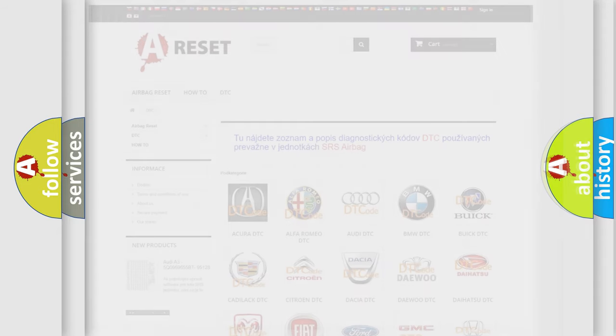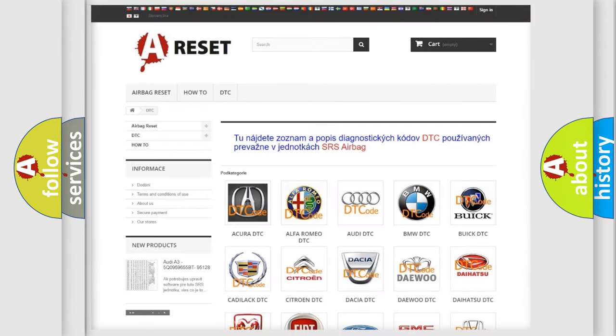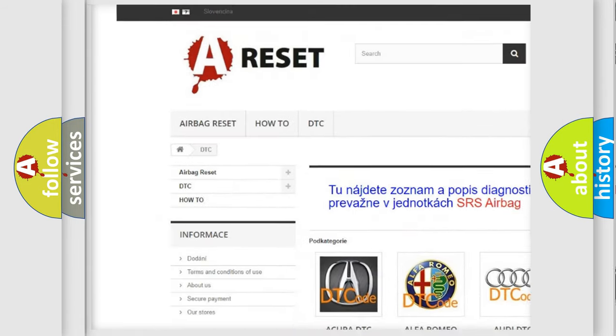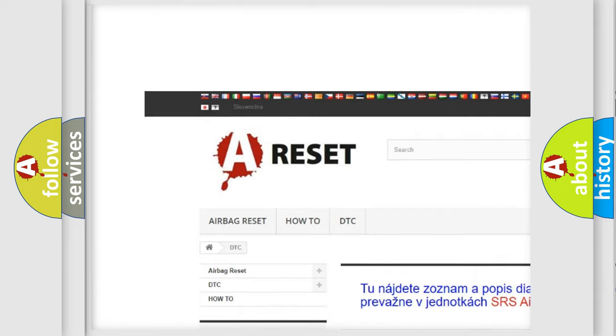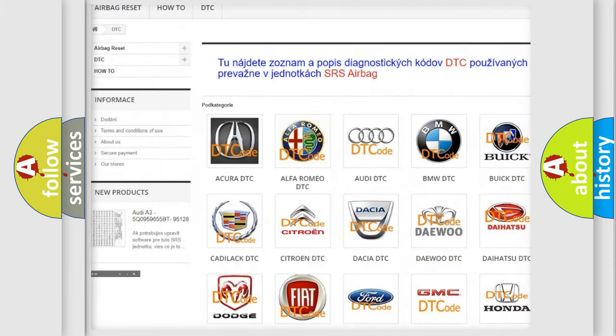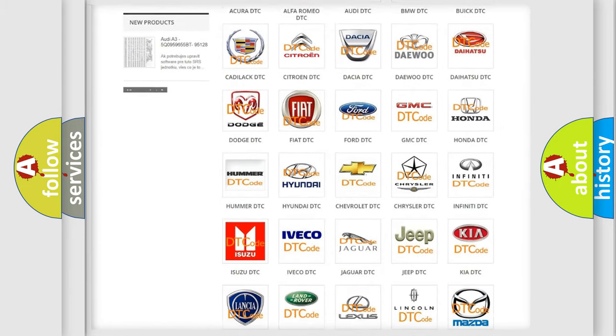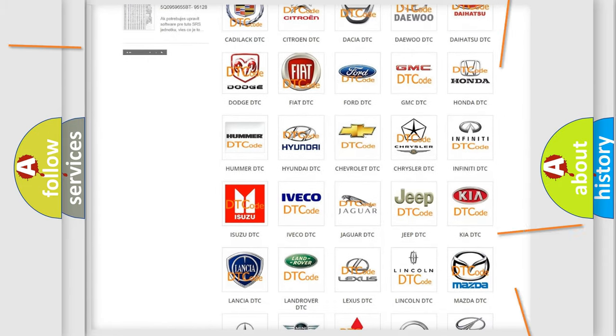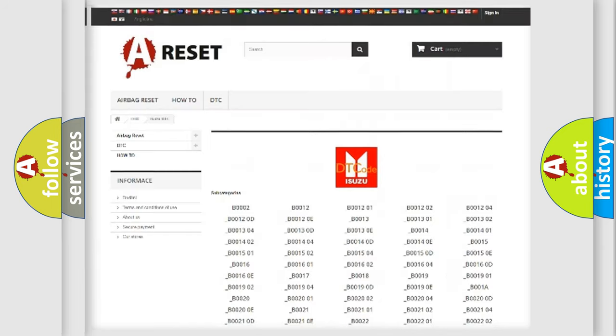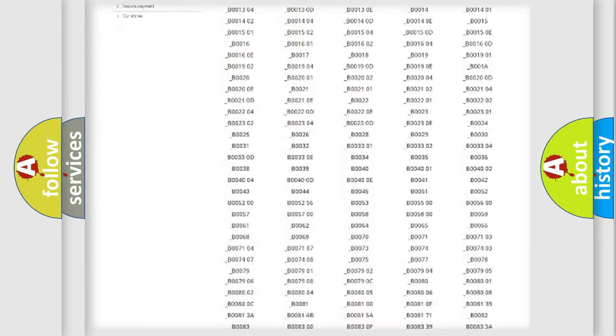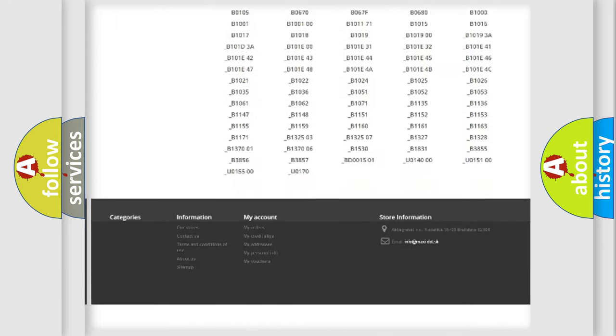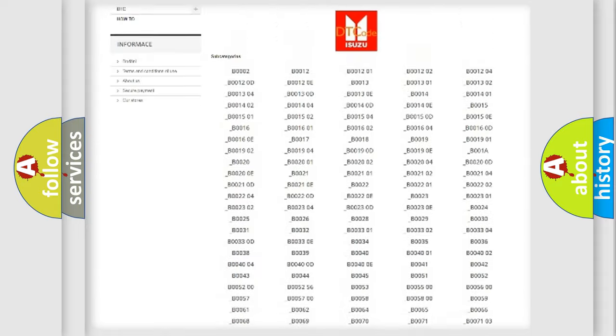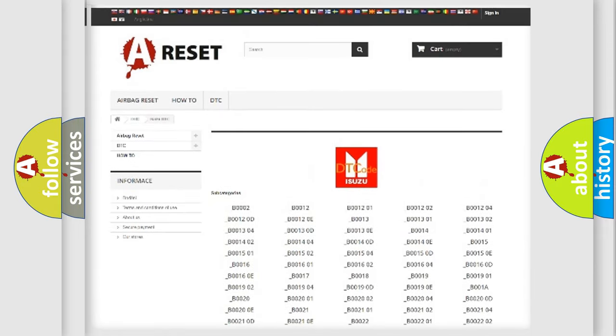Our website airbagreset.sk produces useful videos for you. You do not have to go through the OBD2 protocol anymore to know how to troubleshoot any car breakdown. You will find all the diagnostic codes that can be diagnosed in Isuzu vehicles.